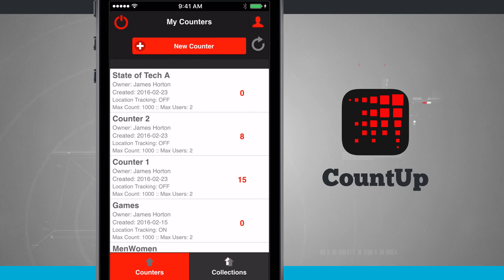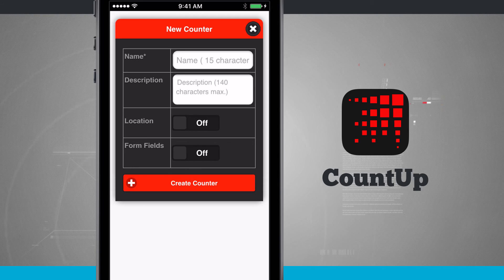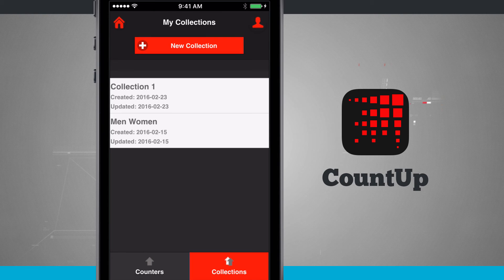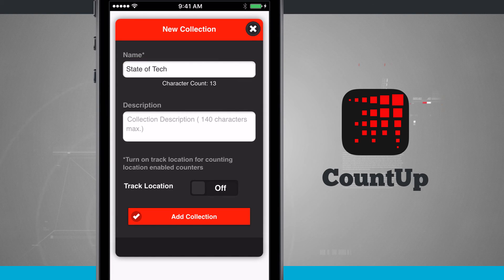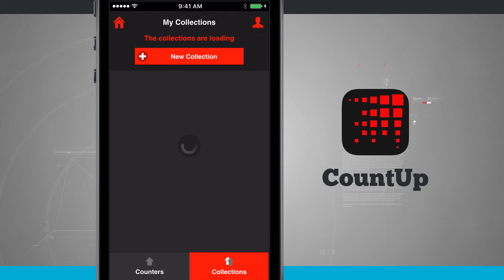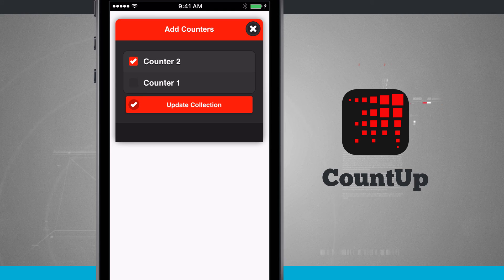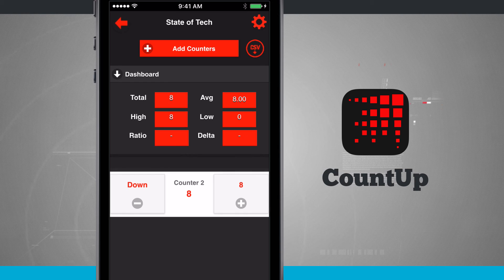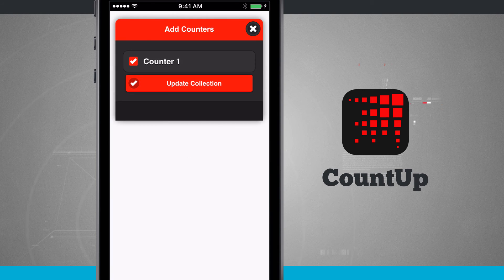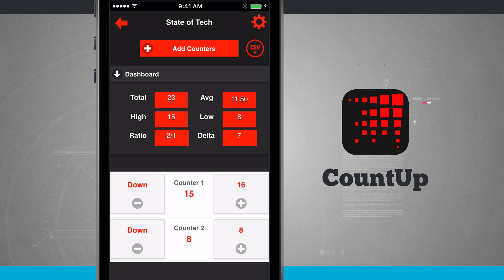Let's go back to the main menu and add a collection. I have counter one and counter two set up for the collection process. As mentioned earlier, make sure both counters you want to add either both have location on or off, and that form fields are always off. Coming into collections, tap add new collection, give it a name and optional description. Since the two counters I'm adding are not tracking location, I need to make sure track location is off. Tap add collection, then tap on the collection we just created, tap add counters, and it shows any compatible counters. I select counter one and counter two, tap update collection, and now both counters are added with their existing values already pulled in.